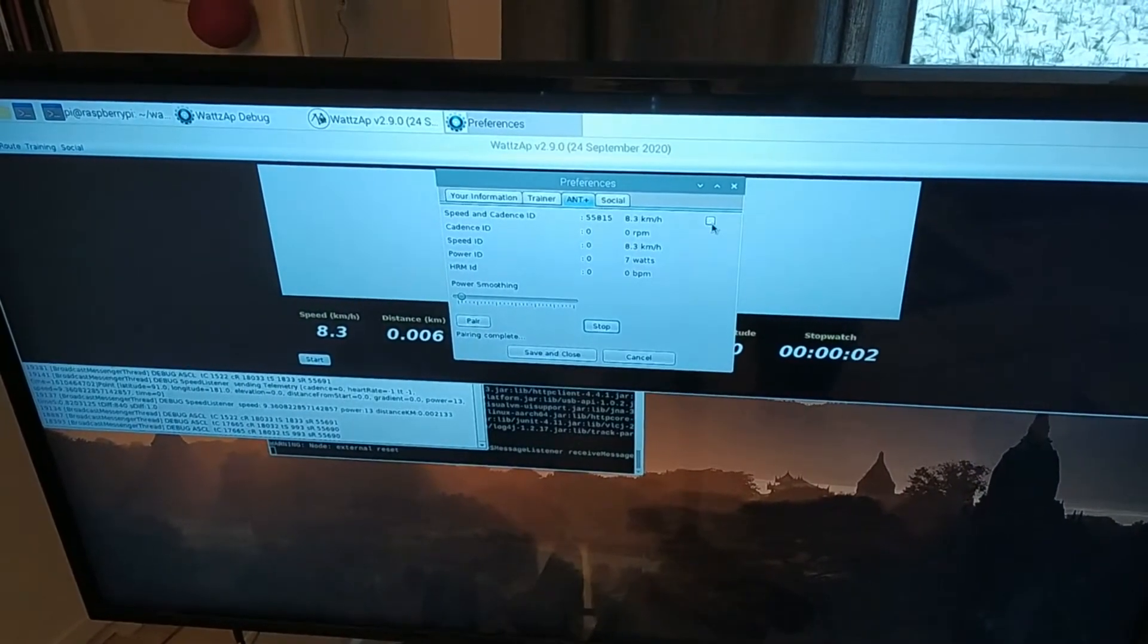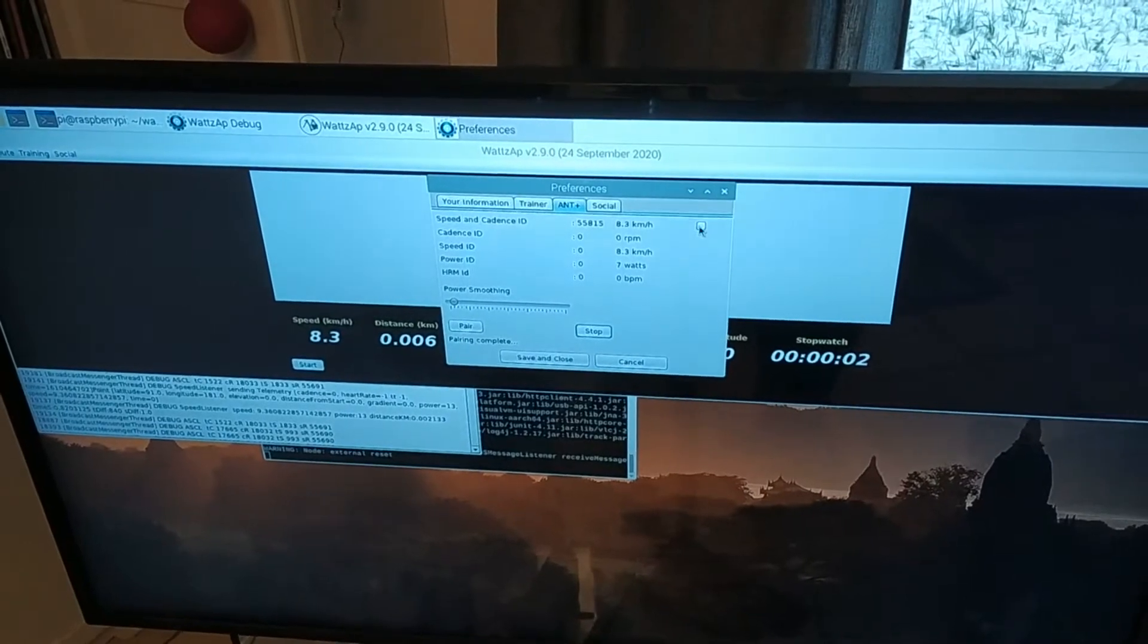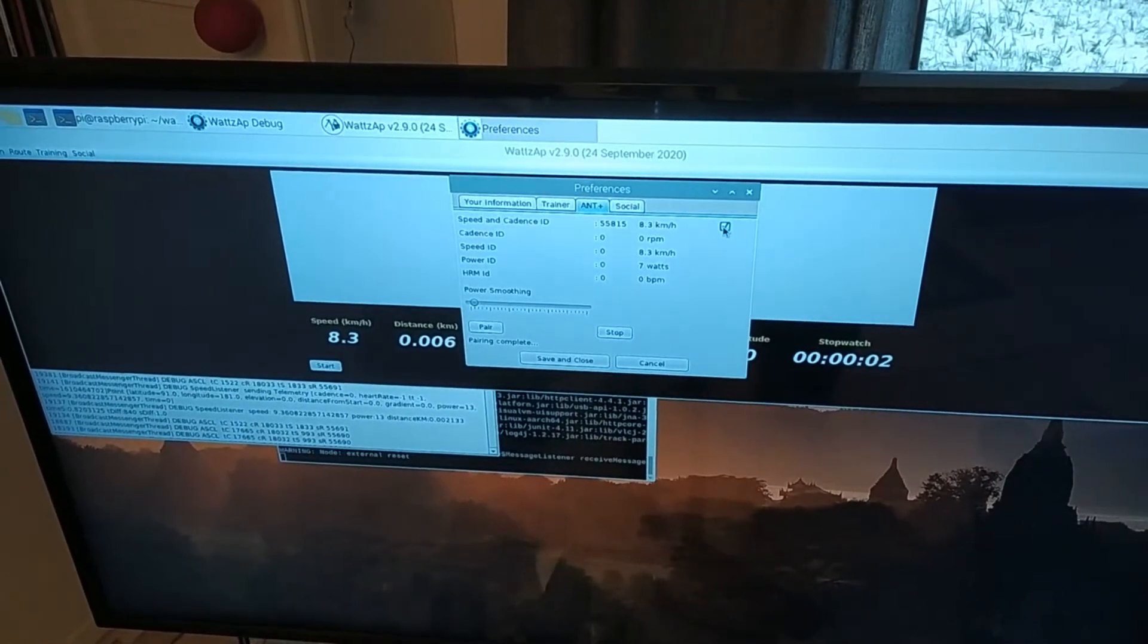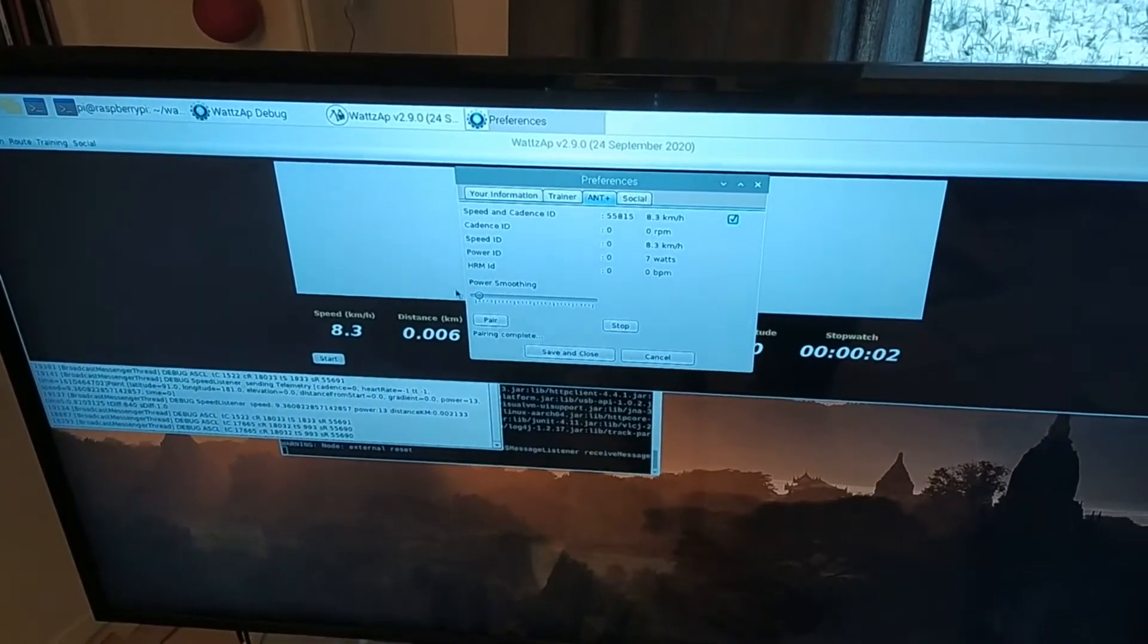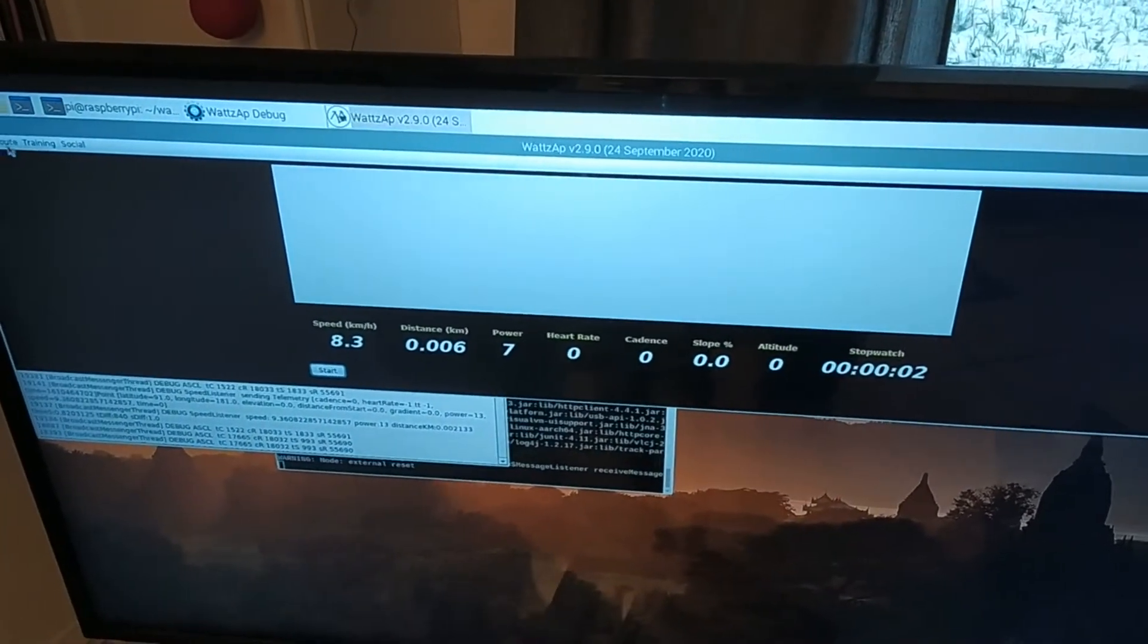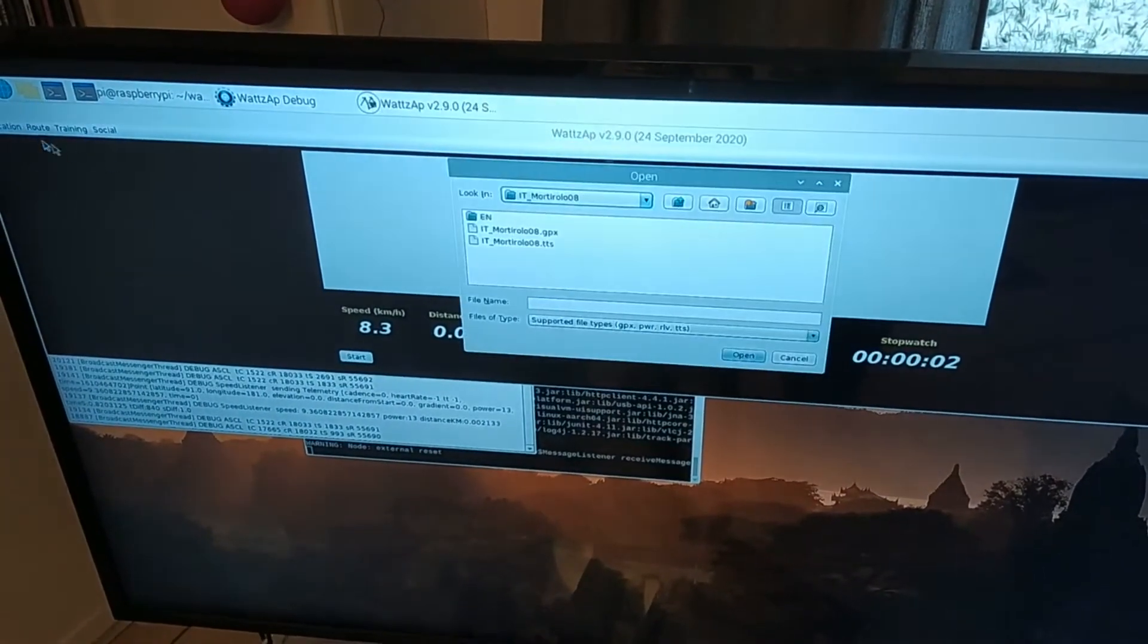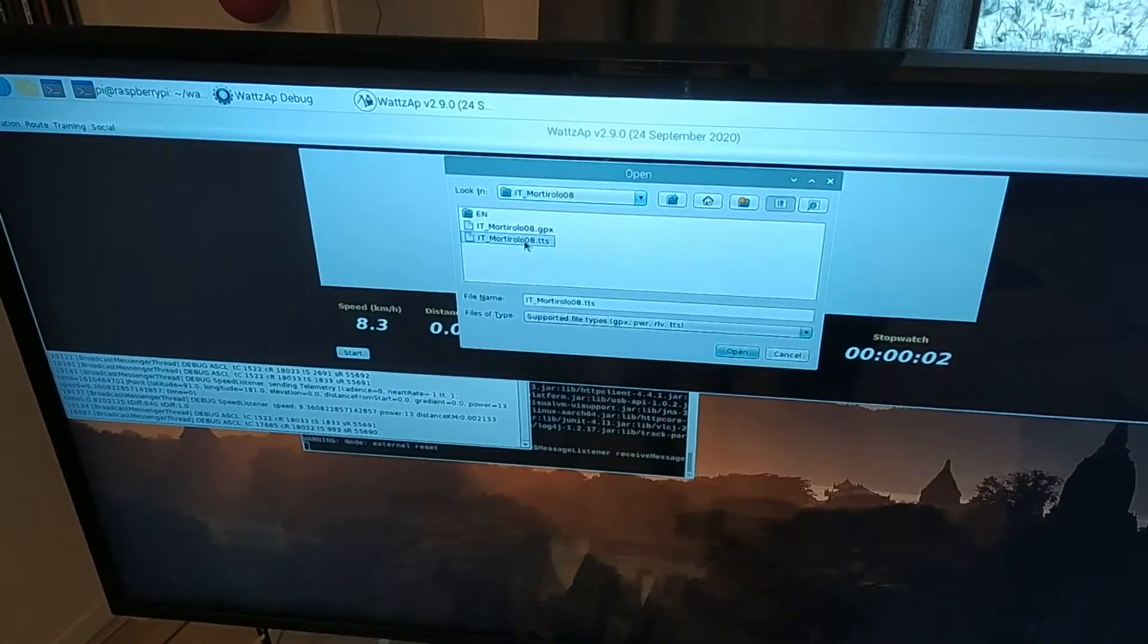Now we have here... I can't see a heart rate monitor, maybe it's not in range, but we've got everything else. Speed and cadence. Save and close, and then I need to go and select a route: Mortirolo.